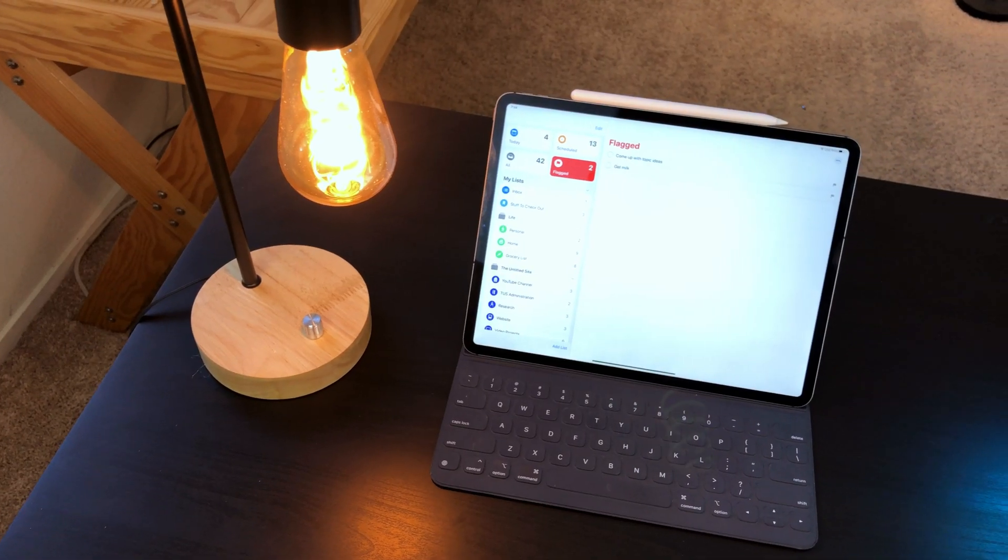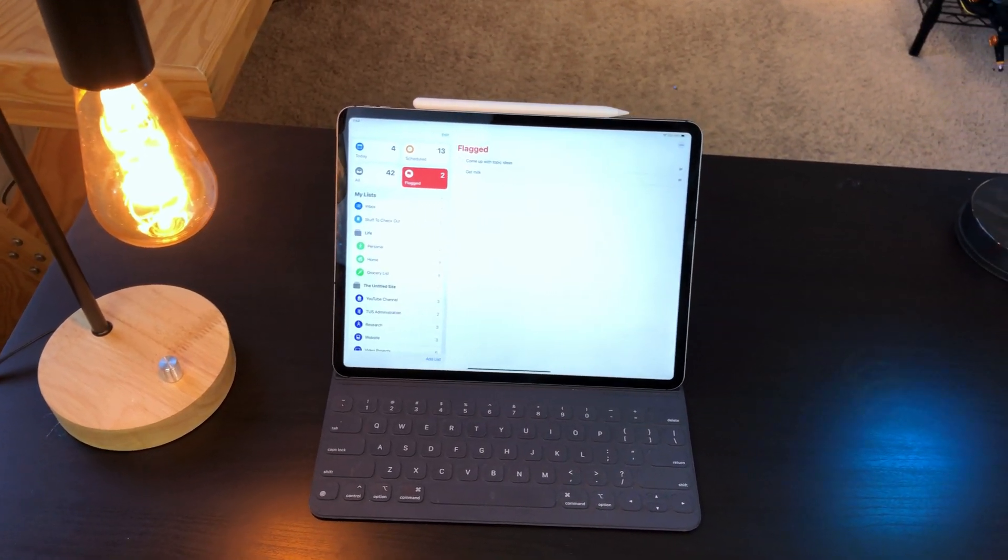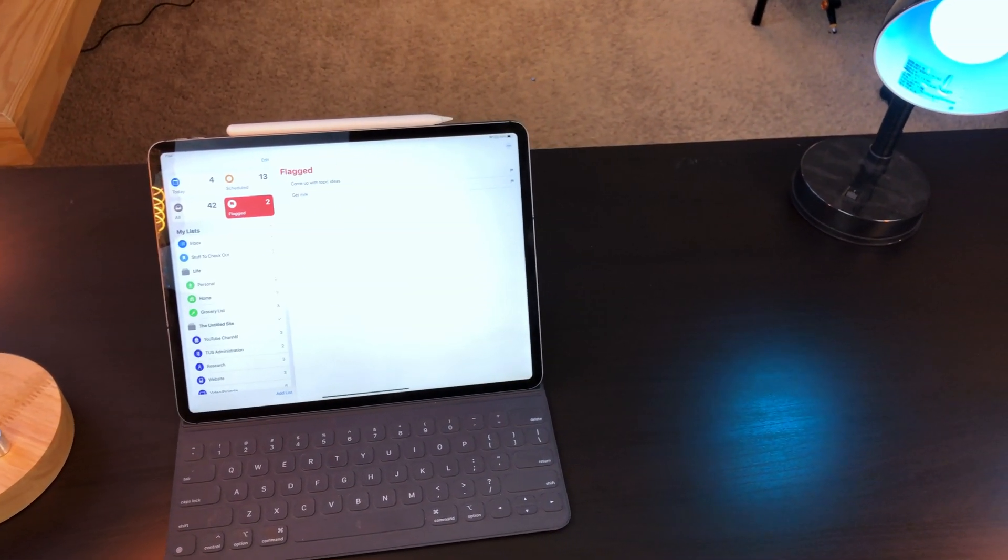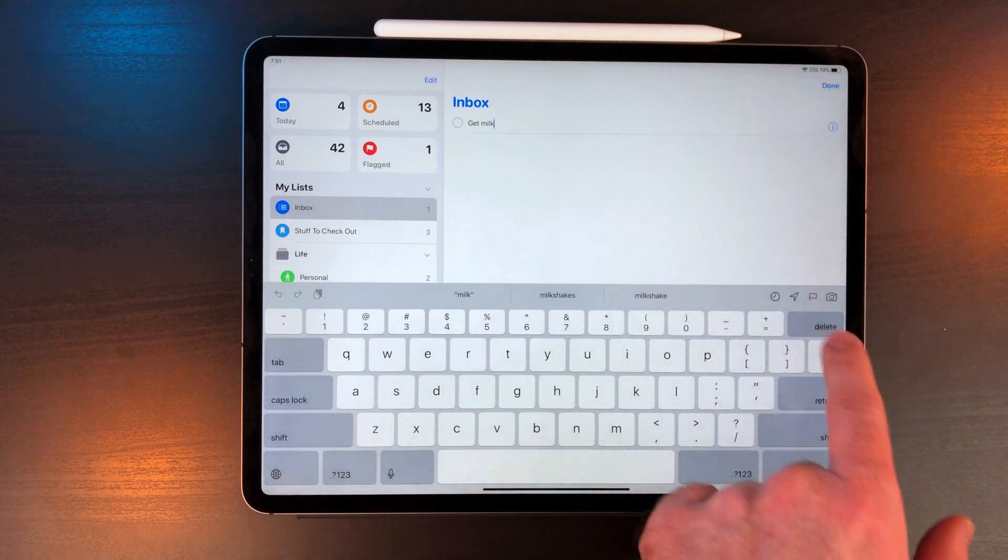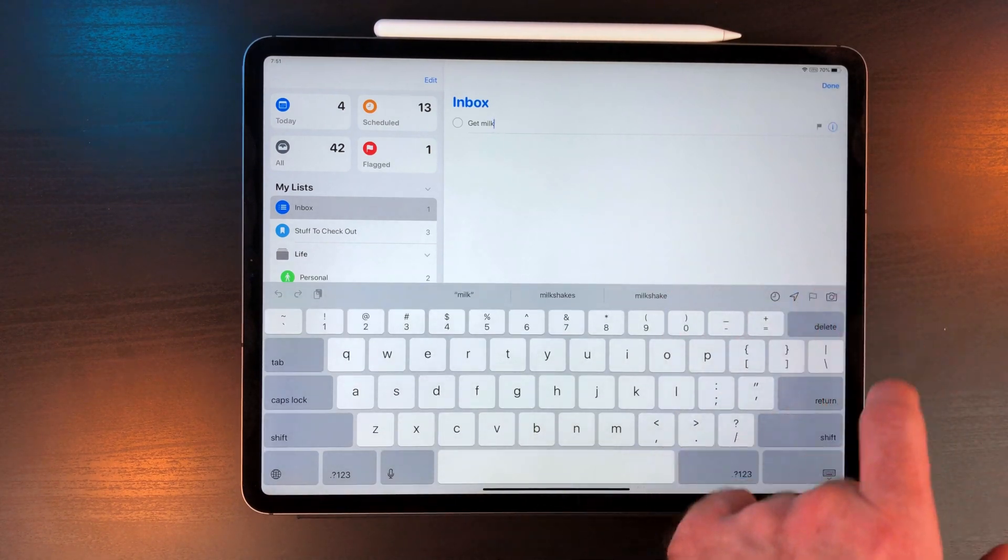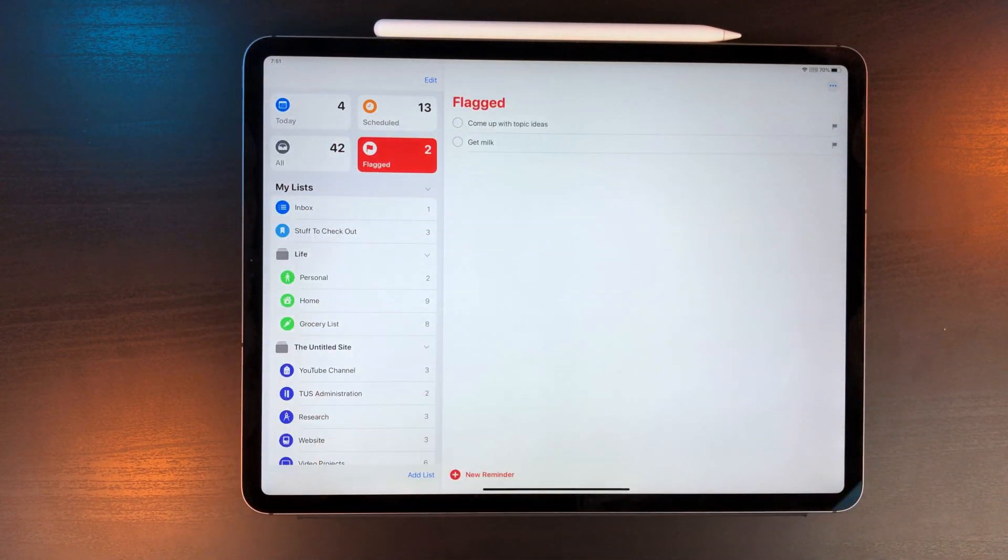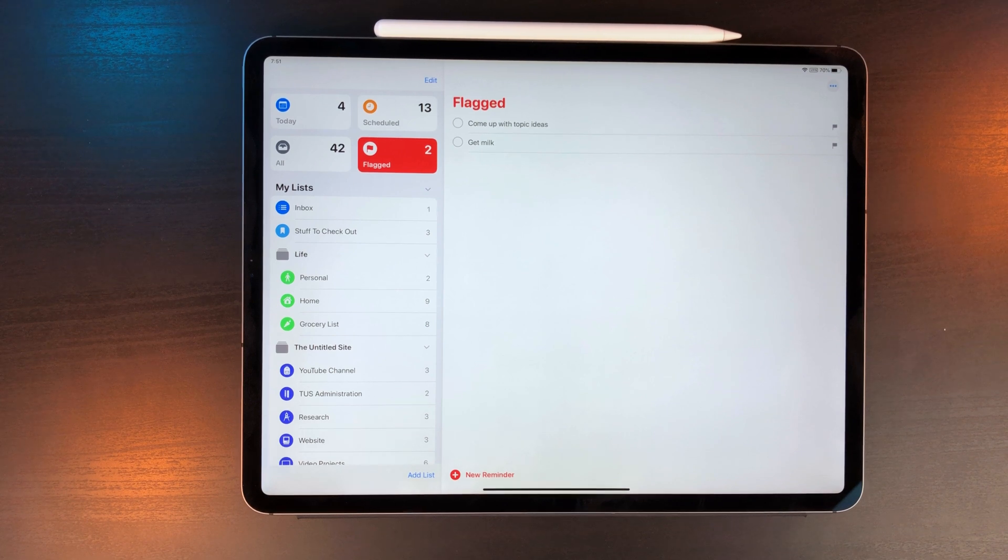Everyone uses flags a bit differently. I use them for tasks that don't have a due date but are important. These are tasks I don't want to get buried in some project. Usually I only have a couple of these, and I'll assign them as I do a review of my tasks.